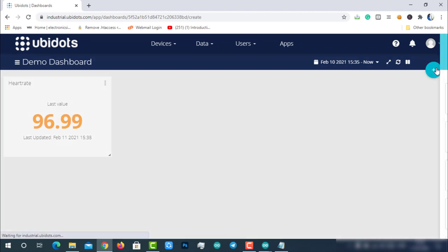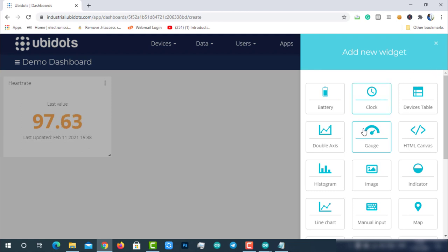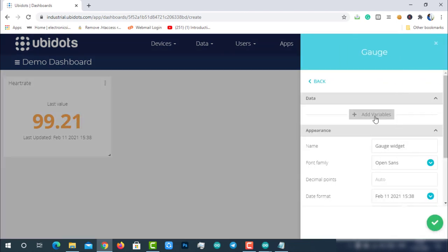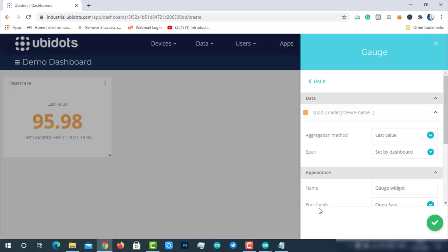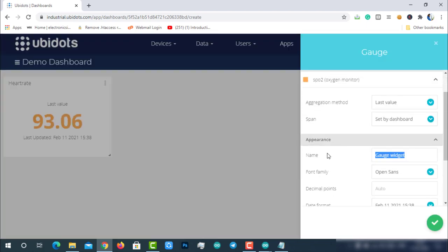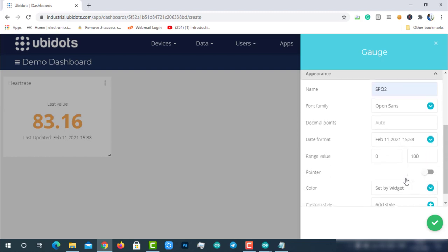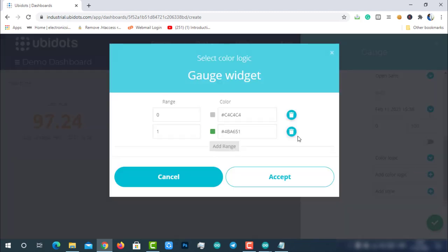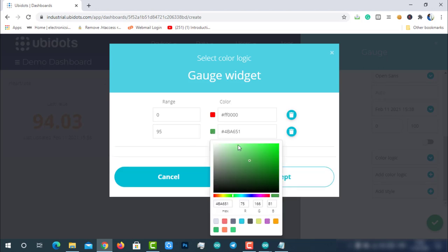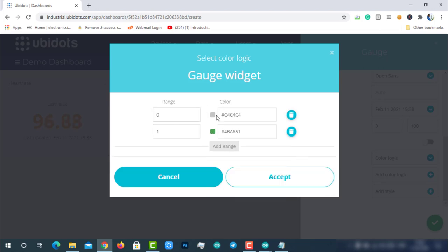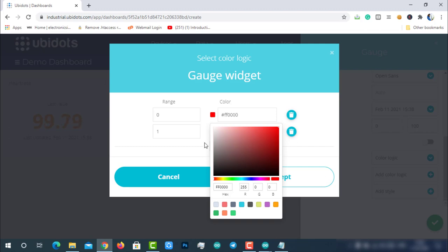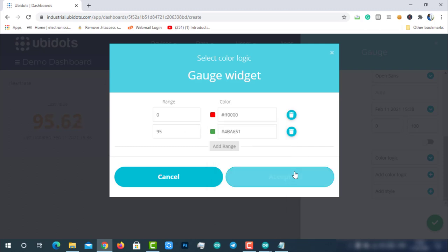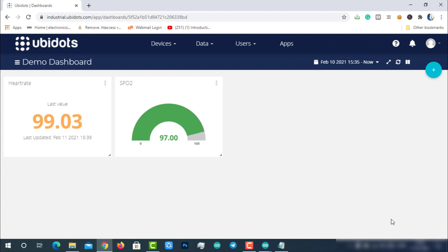Now let's repeat the same process for SpO2. For SpO2, I would like to choose the gauge option to visualize it. For SpO2, I would like to add color logic to differentiate the safe or critical blood oxygen levels. If the blood oxygen levels are 95% or above, they are safe. If below 95%, they are critical. So I will select green color if the oxygen levels are greater than 95% and red color if the oxygen levels are less than 95%. Then click accept. After creating, you can see the live data in green color on the gauge because it is greater than 95%. If that value is less than 95%, you can see that in red color.